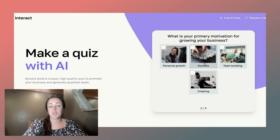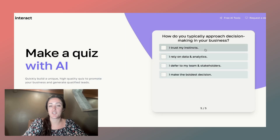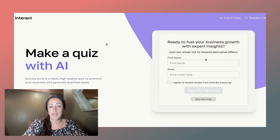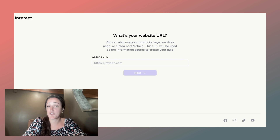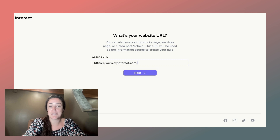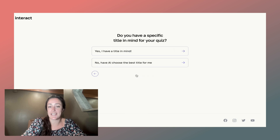First, you're going to head over to ai.tryinteract.com. When you're on this page, you're going to click on Create a Quiz. The first thing we're going to ask you is to add in your website URL. There's no best practice here — just paste in your website and click Next.